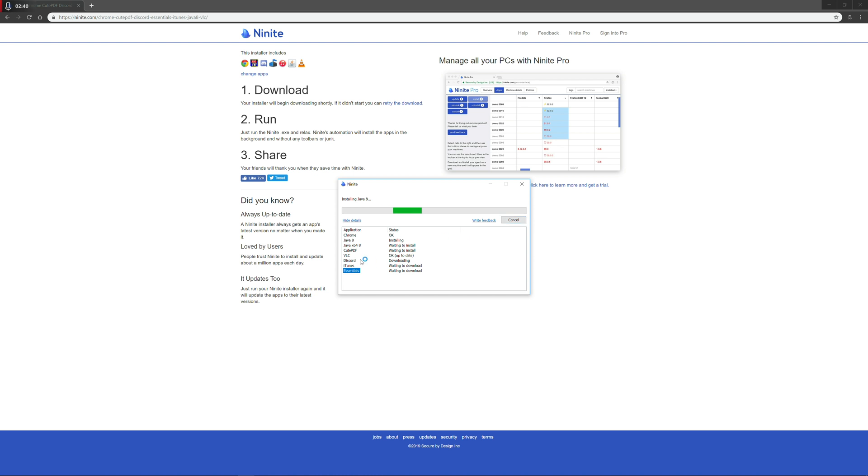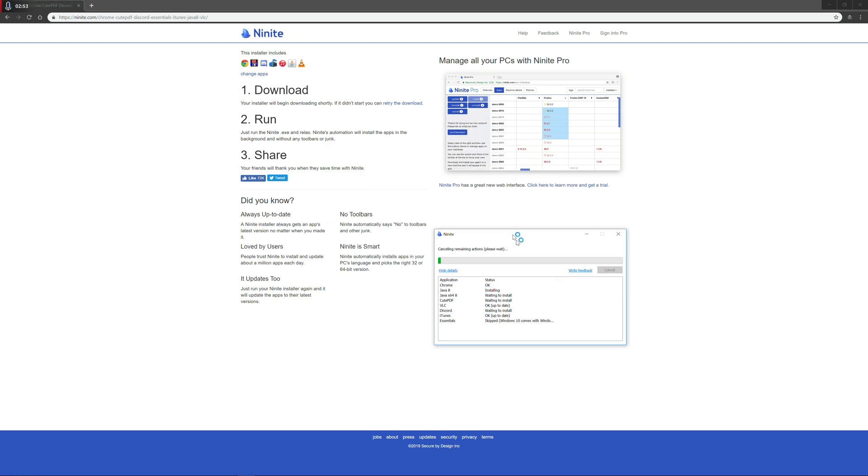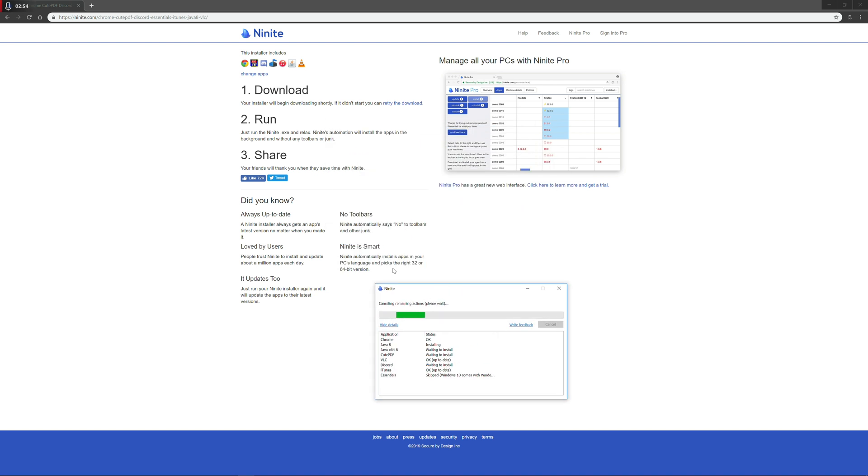You can see here, for example, with VLC, it's skipped it, and it's gone ahead and said up to date. So that way you know which applications are already there, and which ones get skipped. So that's the first application, which is Ninite. And that program is completely free. And it is for Windows 32 bit and 64 bit.